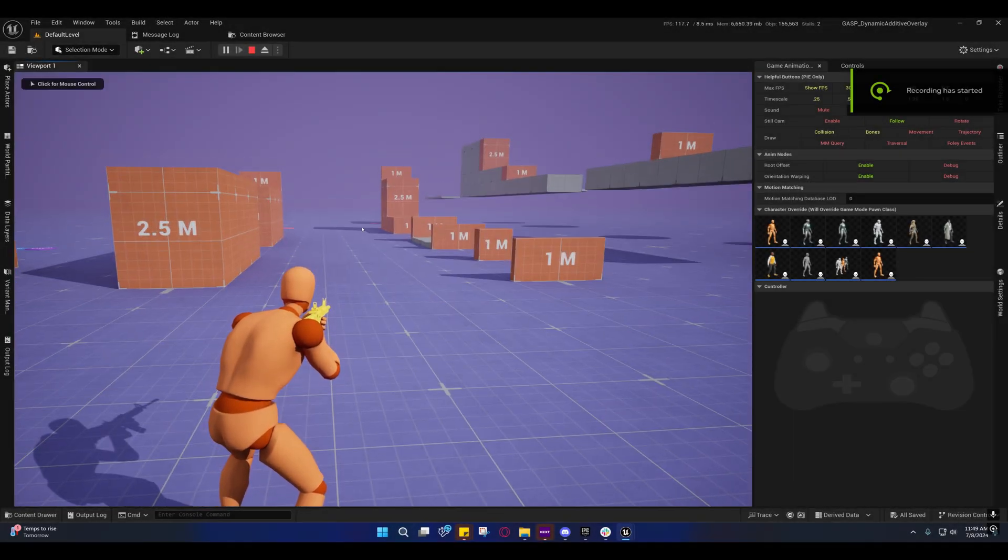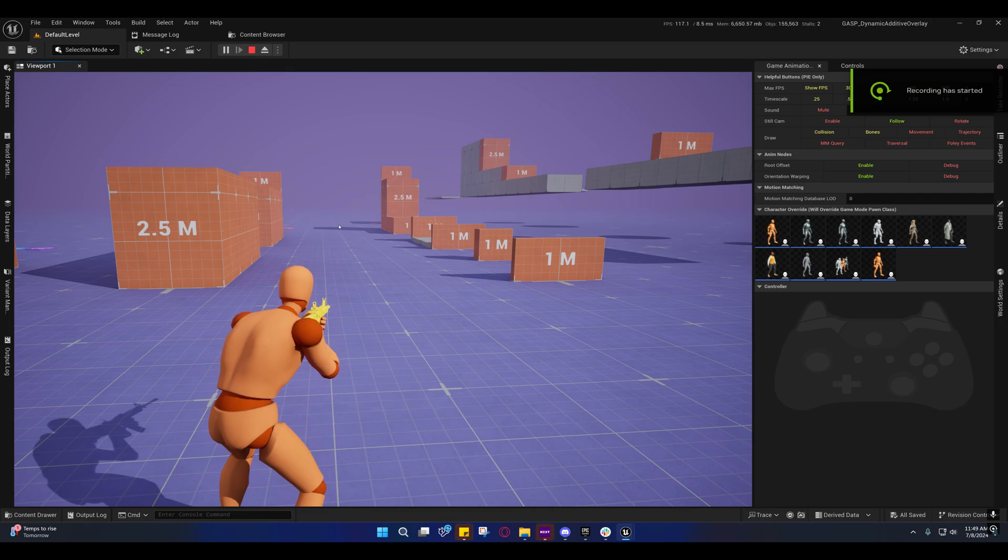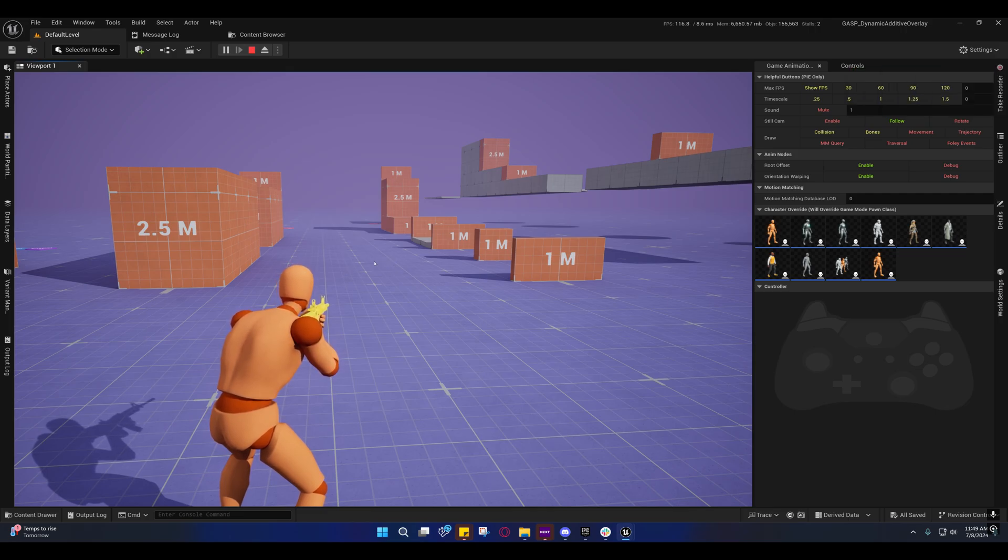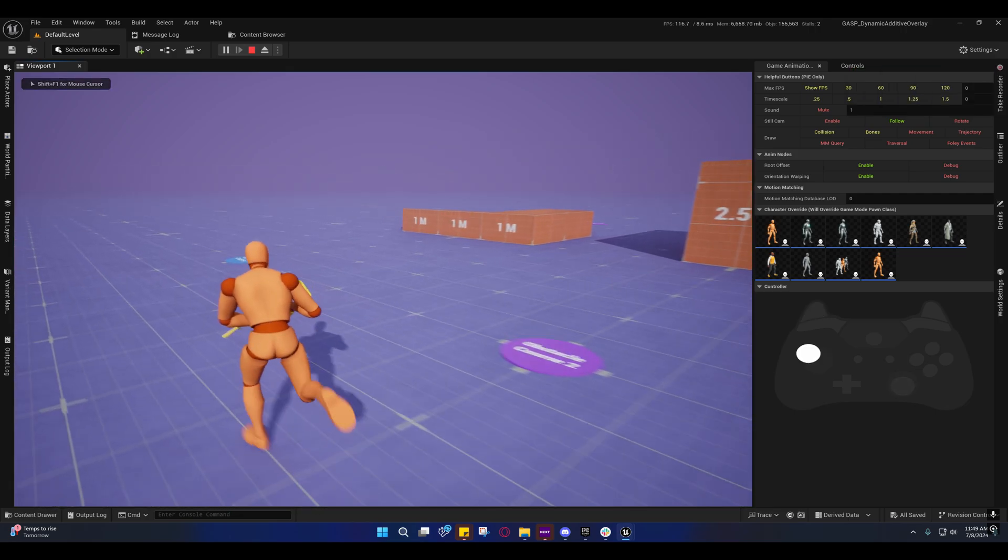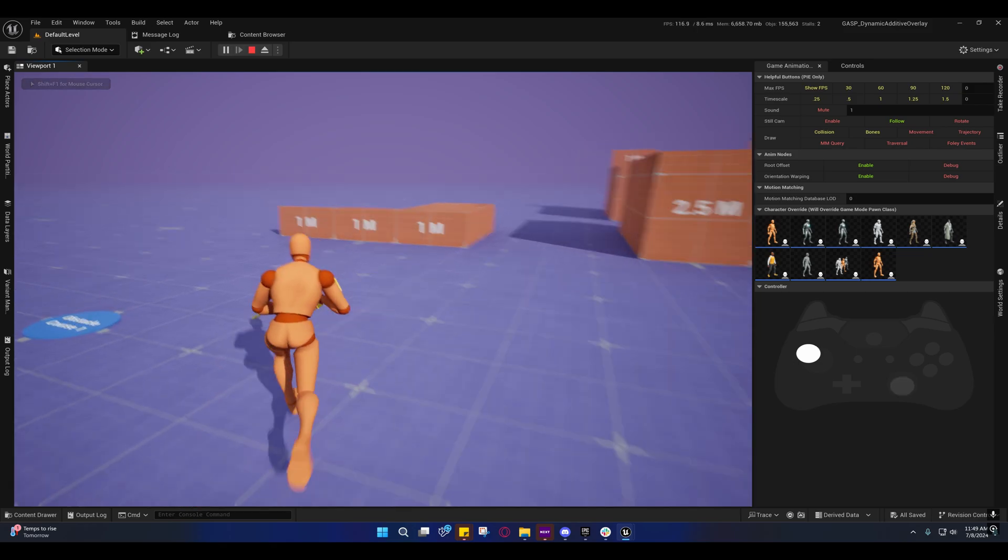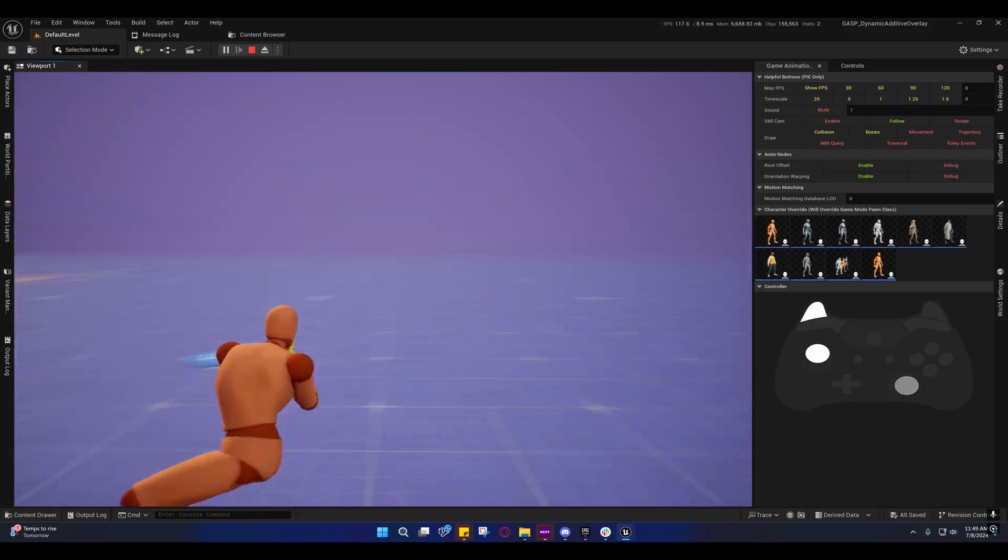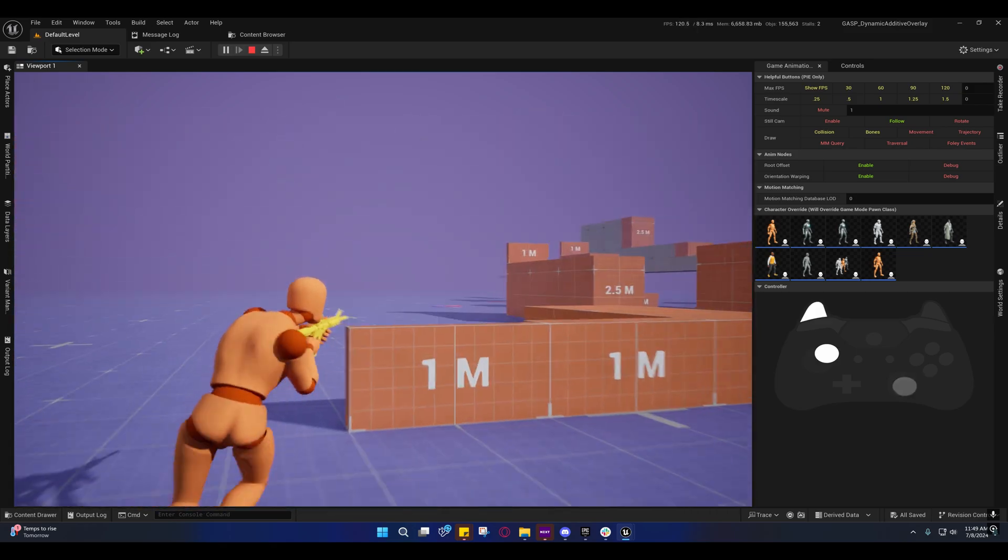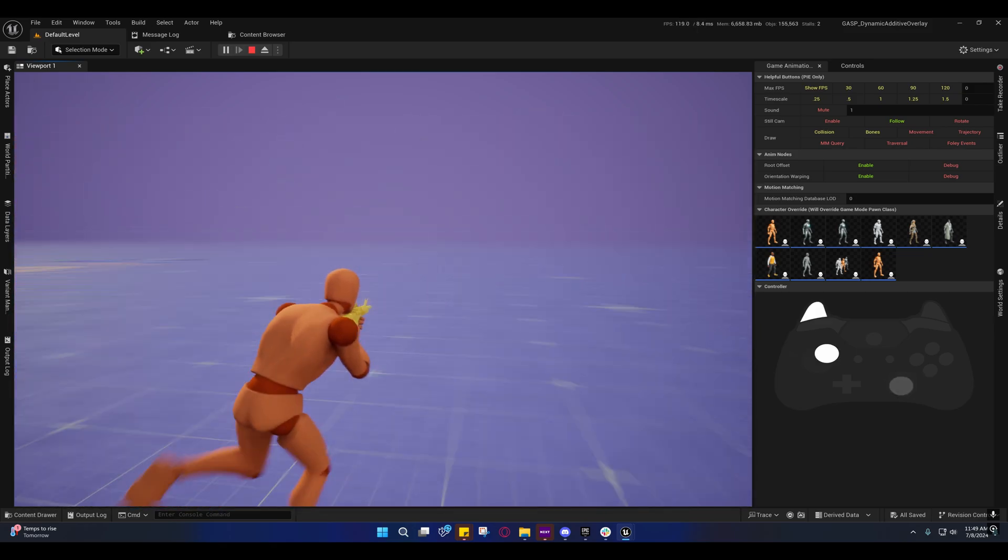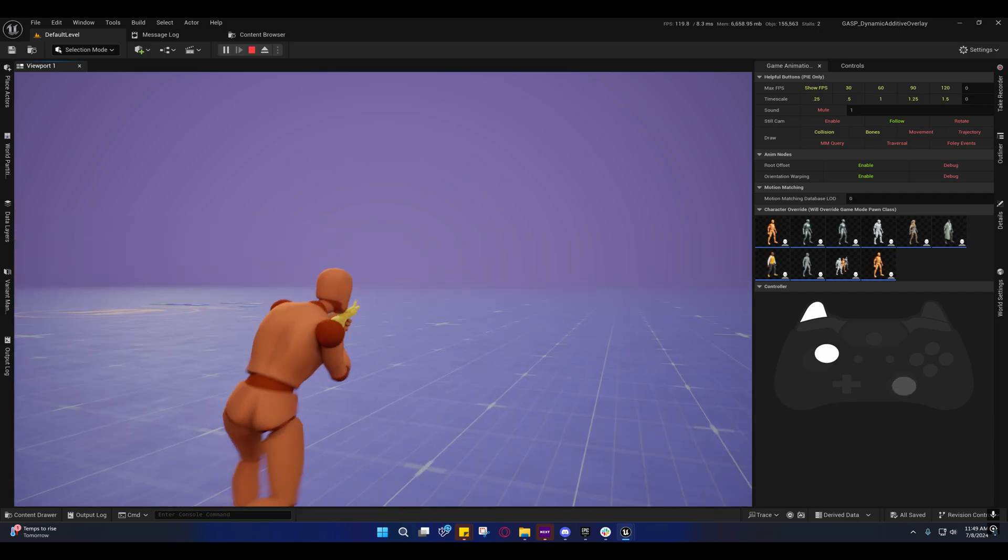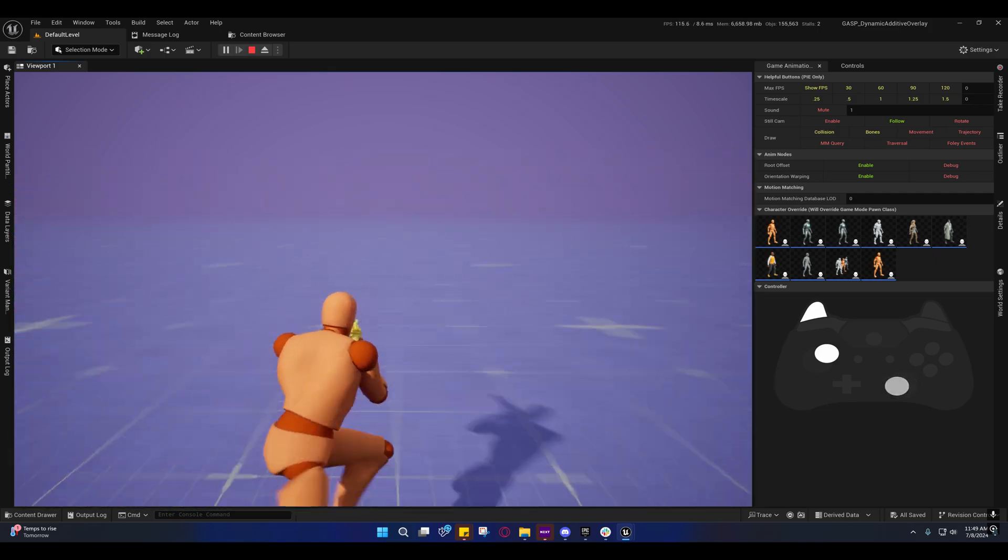Alright guys, so I made some changes. There's still some problems. I still need those transitions. I'll have to make those at a later date, but I'm about to get real busy, so I'm not going to have a whole lot of time to work on this. So I'm just going to go over all the updates that I've done.